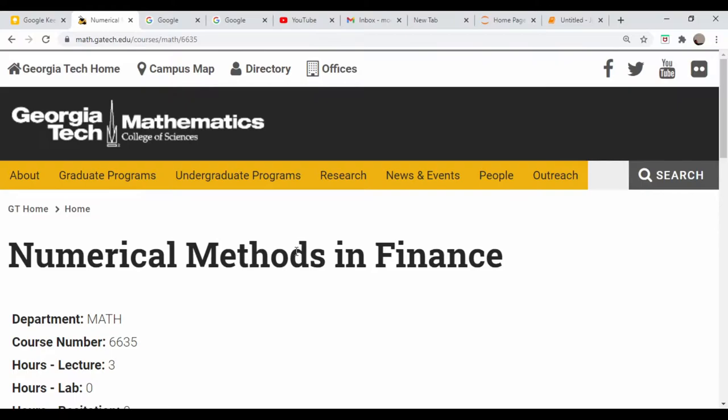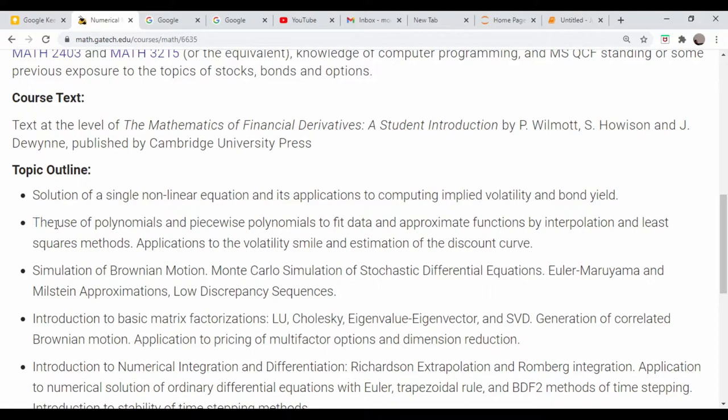Hey there, we were looking at a website a few videos ago from Georgia Tech - a numerical methods for finance class. One of their topics was polynomial interpolation and interpolation via piecewise polynomials, essentially splines.